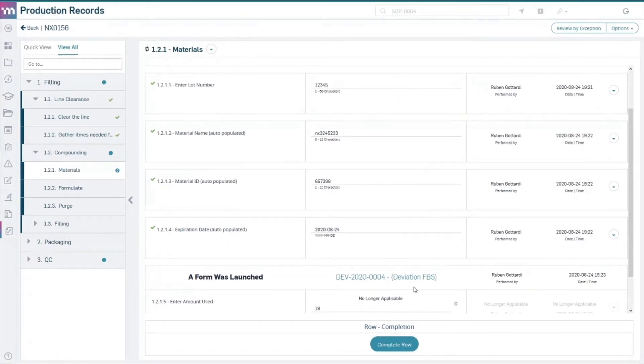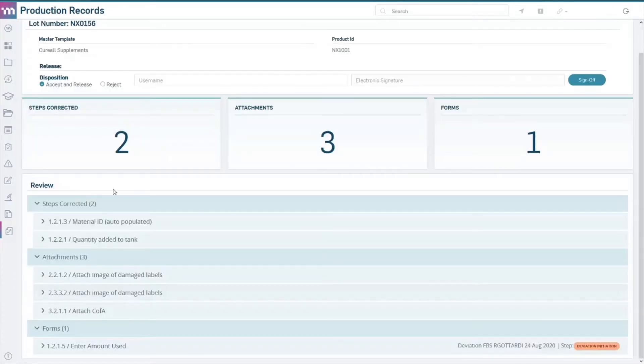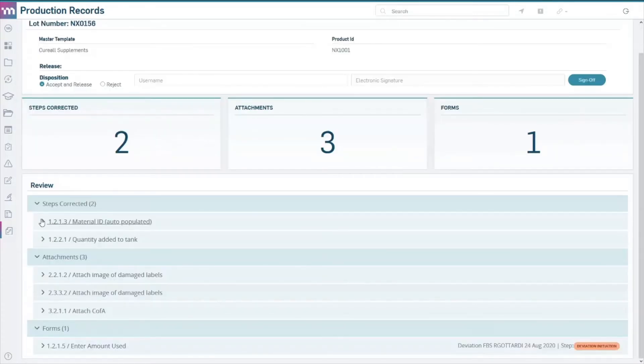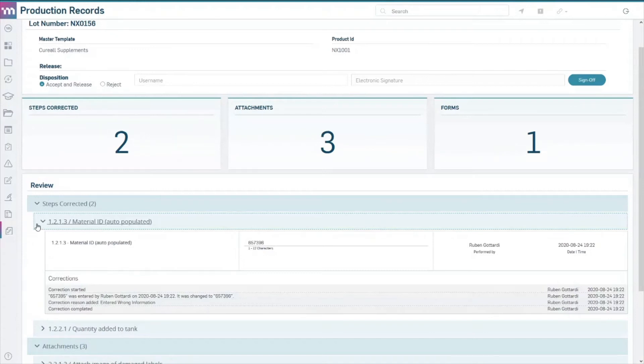With in-process corrections published on a completed record and a compliant audit trail. Tying deviations to the batch makes it easier to release a batch knowing there's no open deviation.